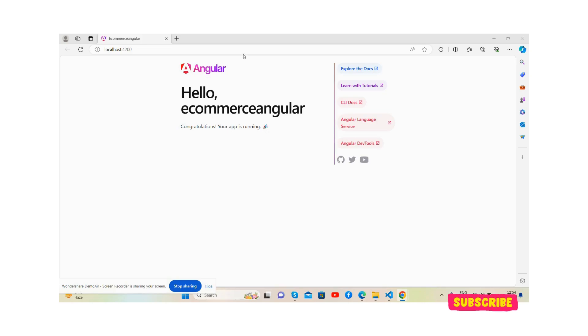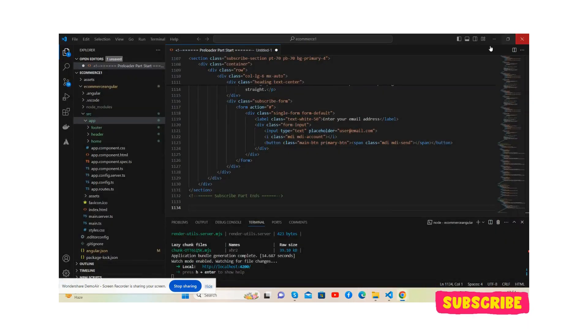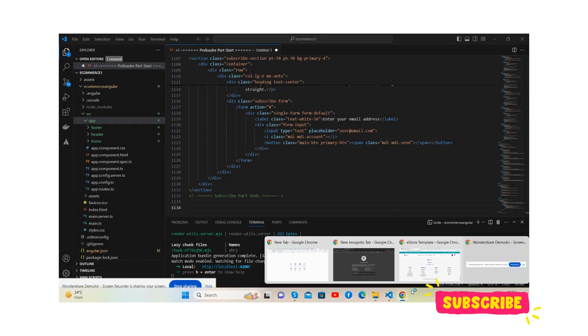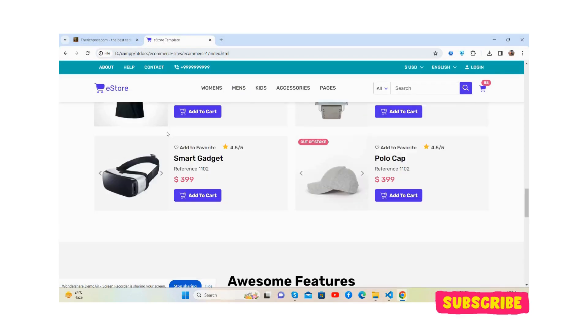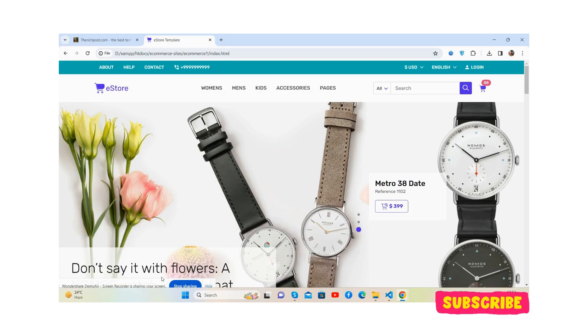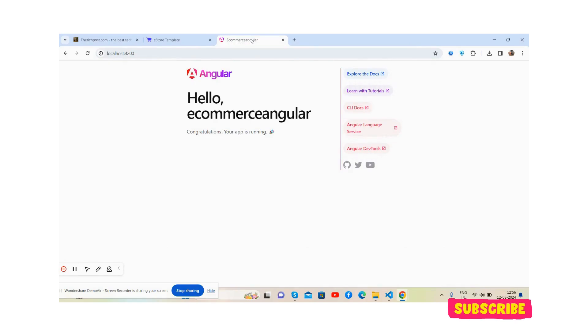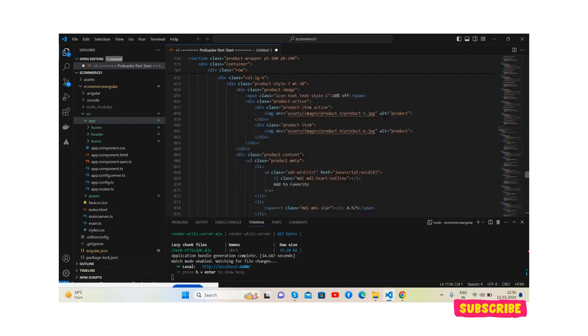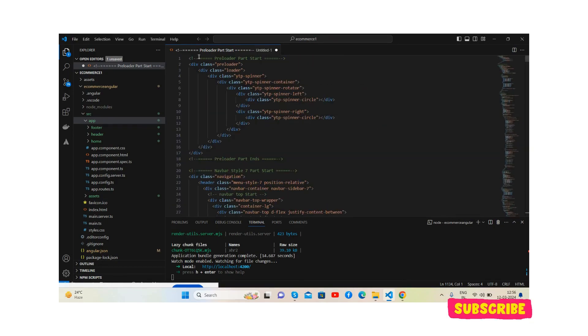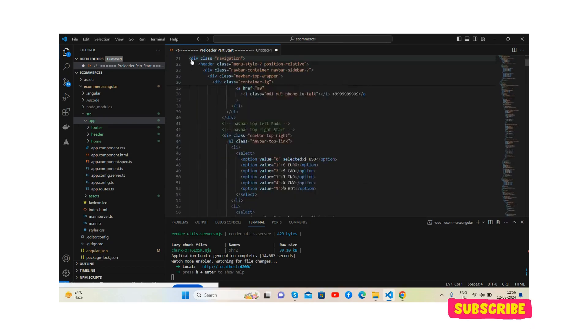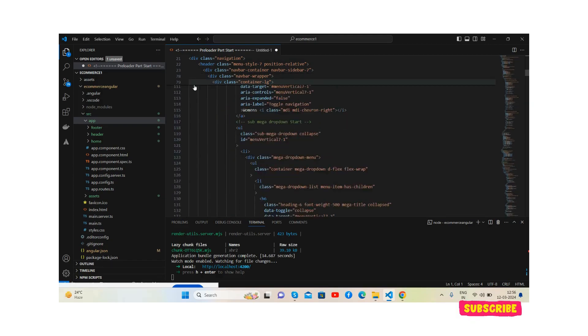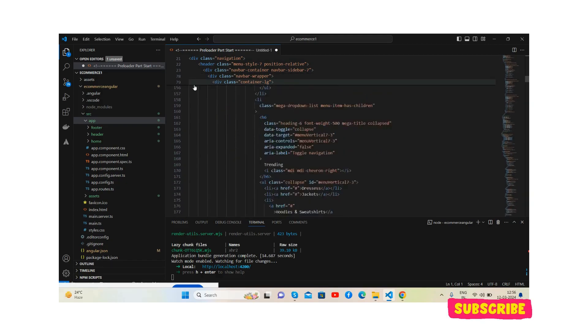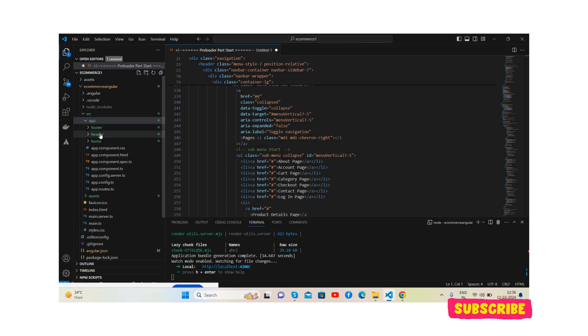And now the main thing is converting this HTML into Angular project. So guys, here we go. Here's a demo Angular project. Now I will convert, I will add all the content into our Angular project. See, this is our HTML. Now I will first place all this. See, this is footer, header, home component.